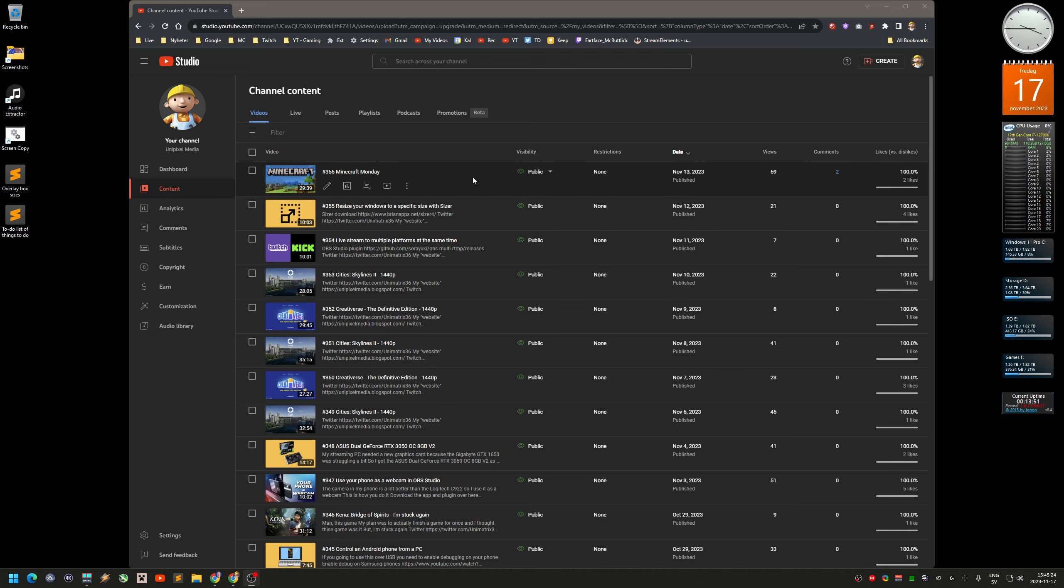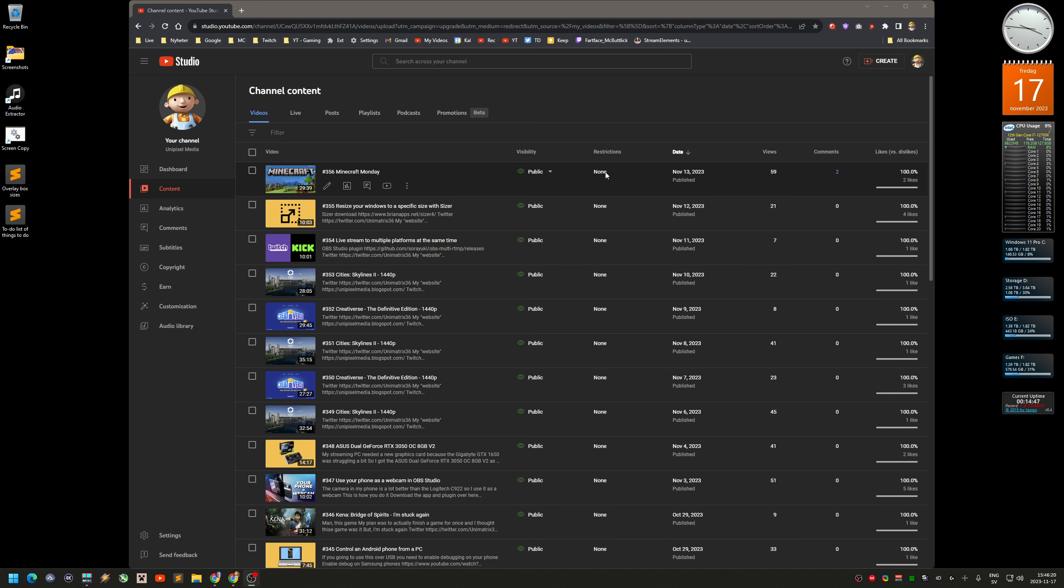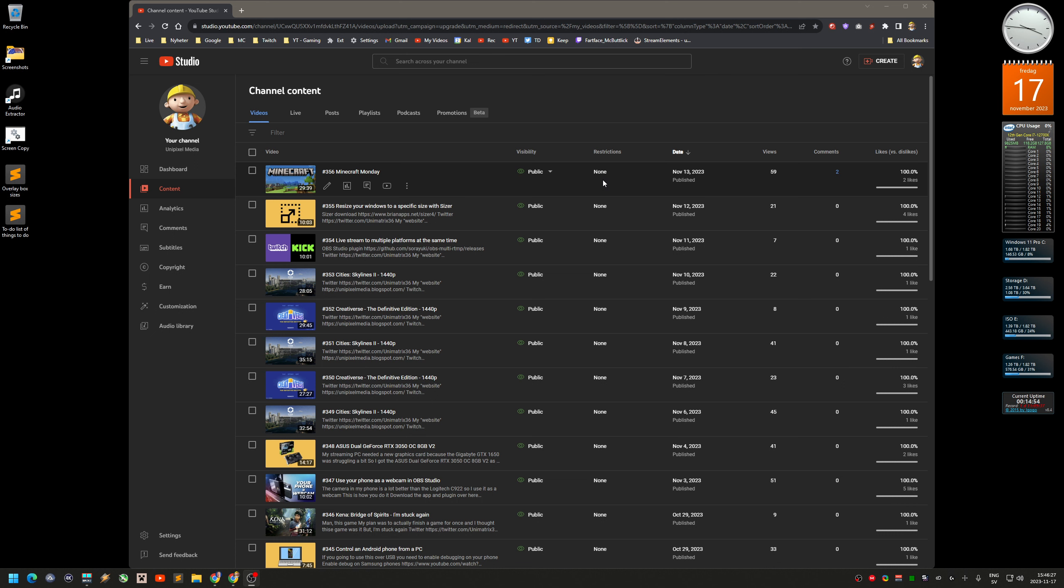The one that got a lot of views in a short time was actually the Minecraft Monday video. That was kind of a panic video because I uploaded two videos about Batman game. You see here it says restrictions: none on every single video, but on the Batman videos it says copyright. I didn't get a copyright strike, I actually just got kind of a warning. I read the notification and it said that the game contains copyrighted music.